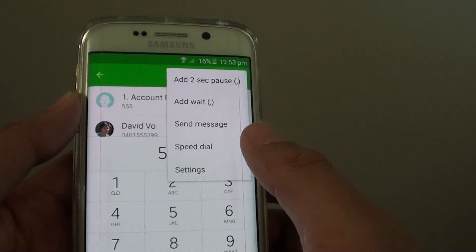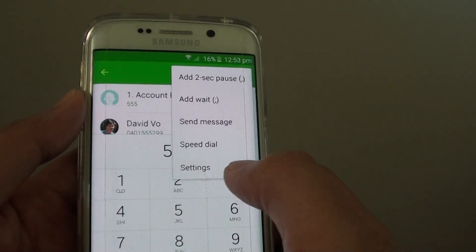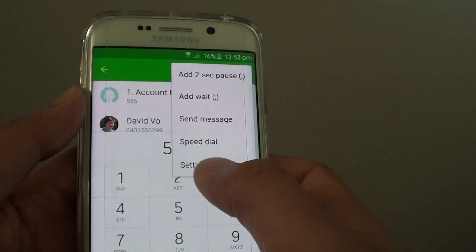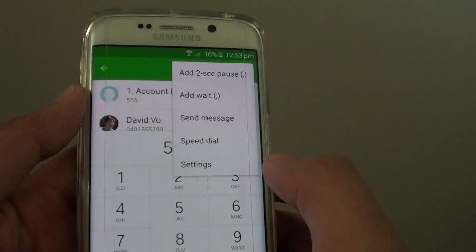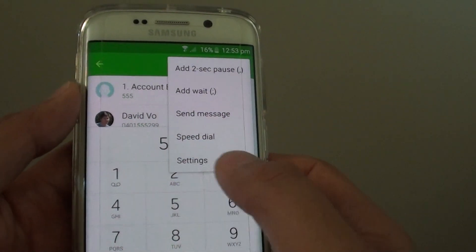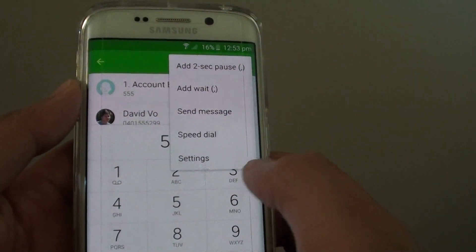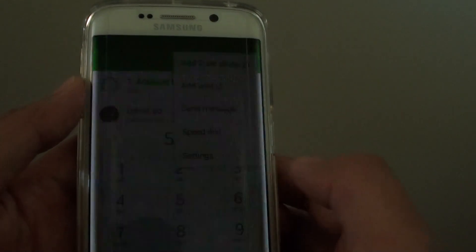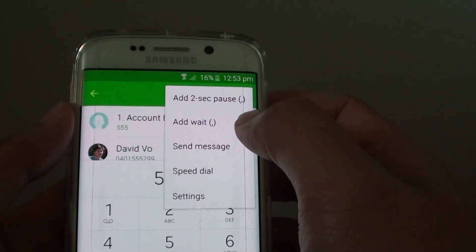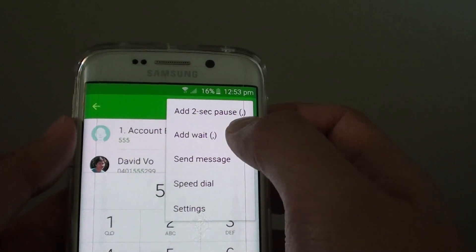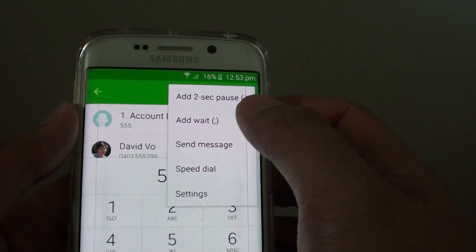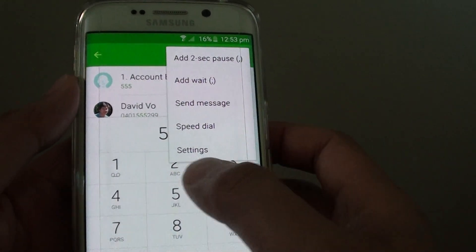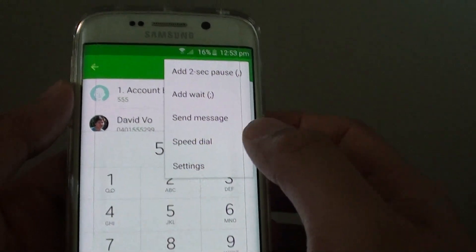...it will give you an option whether you can press 1 to check the balance, press 2 to recharge a credit card, or press 3 to speak to a voice operator. Now you can use the 2 second pause or add wait to automate the phone numbering entry.